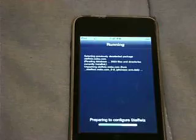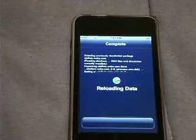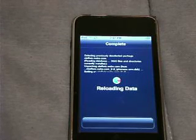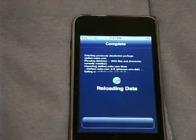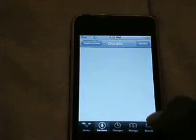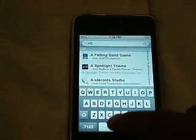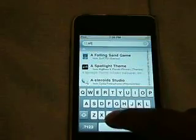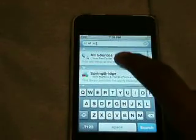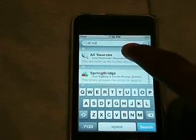Just gonna install and then click Confirm. You're gonna wait for it to download — it shouldn't take much time. When it's done, you're gonna click Return to Cydia. Then we're gonna go to Search and type in All Sources — A-L-L space S-O-U-R-C-E-S — All Sources.